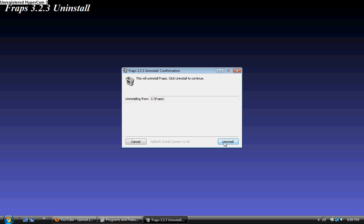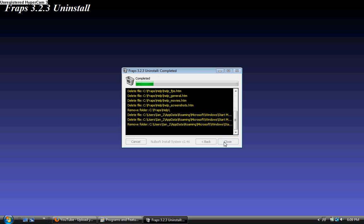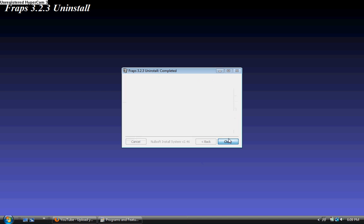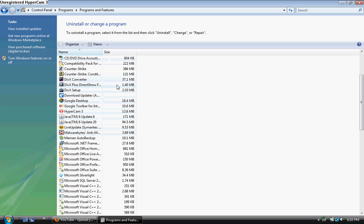And uninstall, close and you no longer see Fraps on the list and that is how you uninstall a program on Windows Vista.